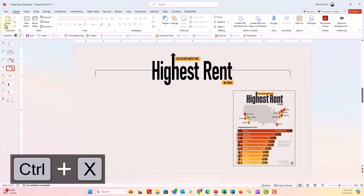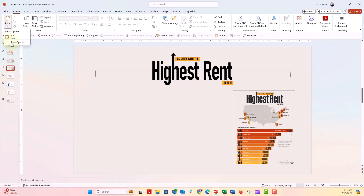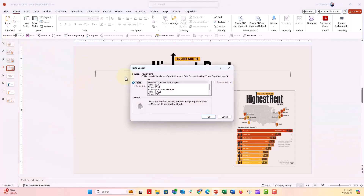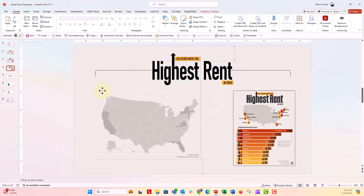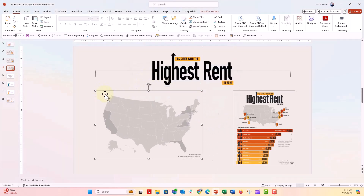Control X to cut. I'm going to go to Paste Special, and paste it in as a picture SVG. I'll say OK, and now that map is going to go right onto my slide. Now this is a picture — it's no longer a map chart, but it's actually one giant grouped object.